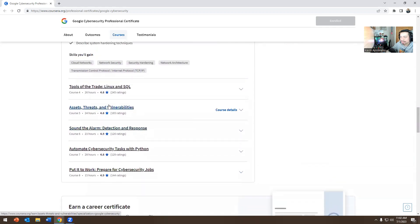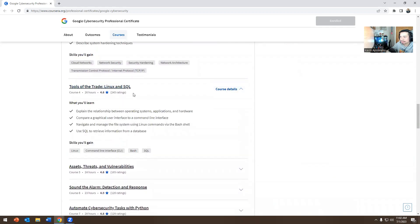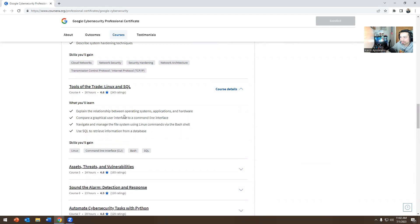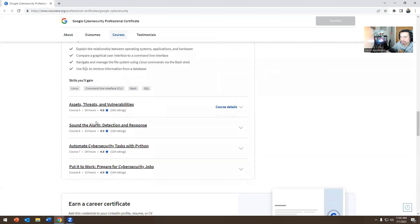And the next one is the fun part, which is the hands-on training, Linux and SQL. So you spend a relationship between operating systems, compare graphical user interface to command line, navigate and manage file systems using Linux or bash, use SQL to retrieve information from the database.